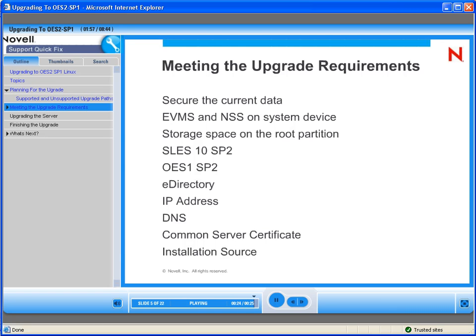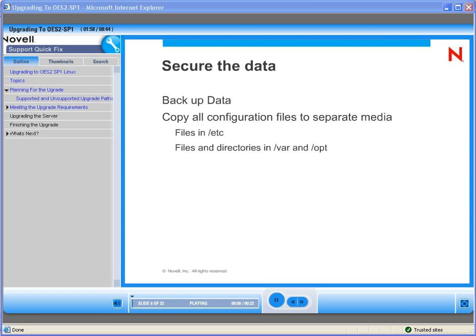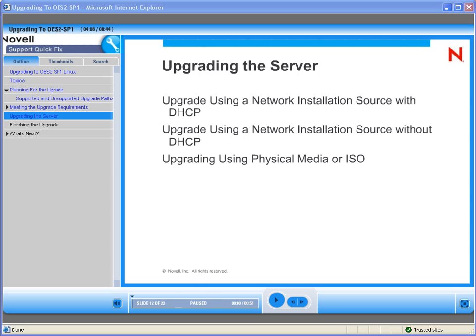You are watching a small portion of a Novell Quick Fix On Demand training module. The complete module contains all the necessary information that you will need. Let's continue discussing the server upgrade.